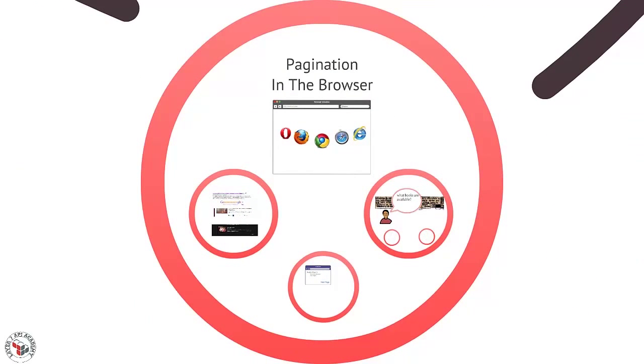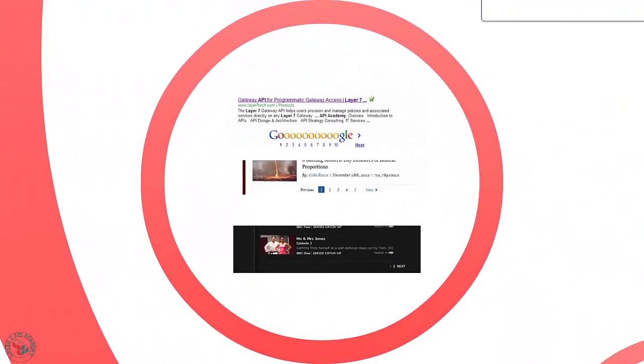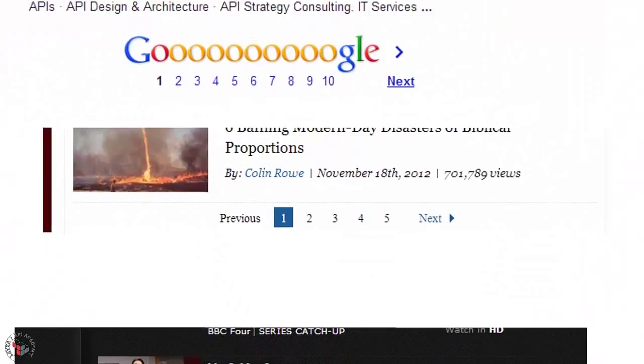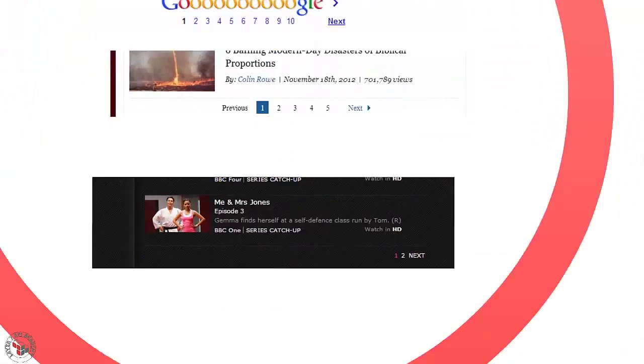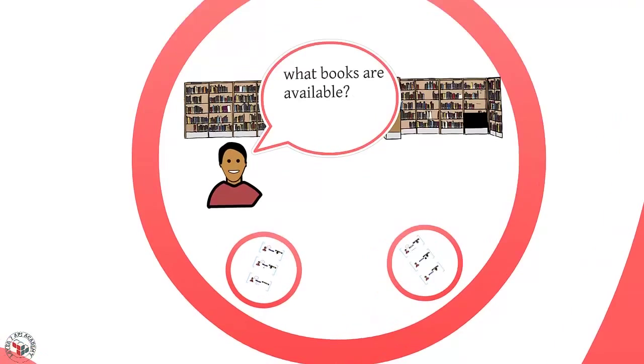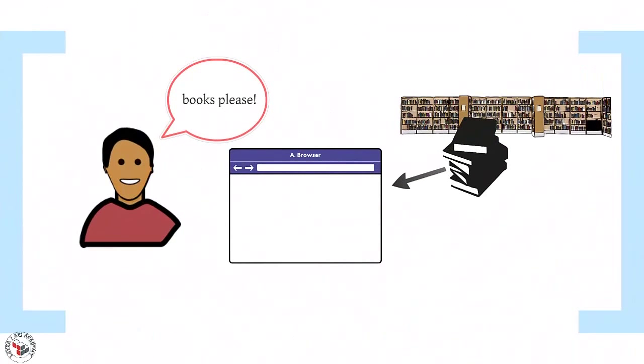Pagination is very prevalent on the browser-based internet, and there are examples all over the place. But let's use an example of our own to really illustrate how pagination works. Imagine we're building a website that shows all of the available books in a library. A simple version of that site might list all of the books in a big list.